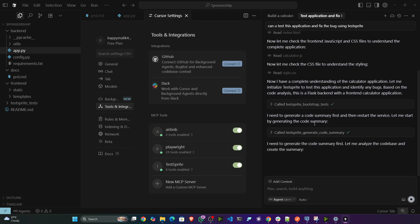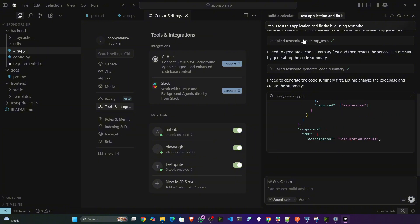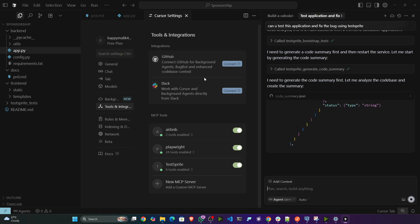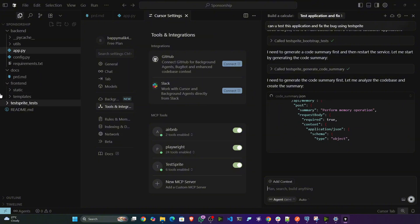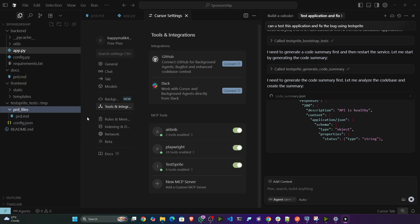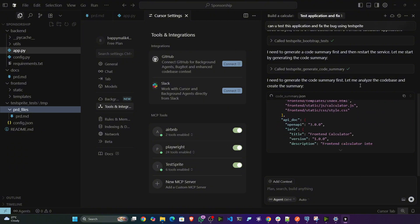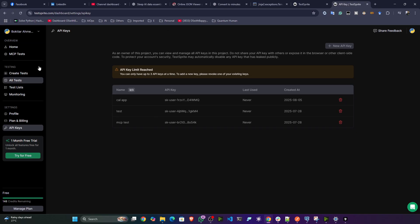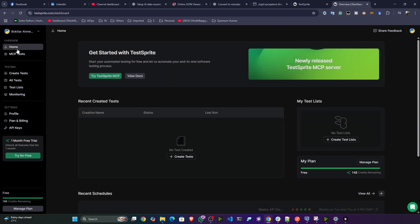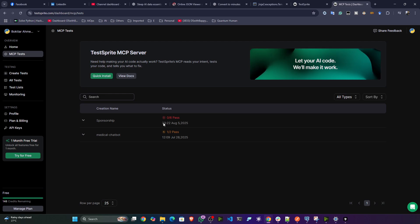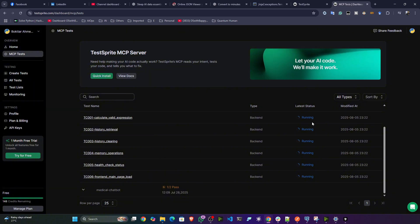Coming back to Cursor, you can see it has started calling the MCP tool for TestSprite and is testing the entire application. It will also generate a summary — everything will be stored inside a folder called 'test-sprite-test' and a PRD file. You can also see their dashboard to track how many tests you have and how many are completed. Testing is going on — let's wait.